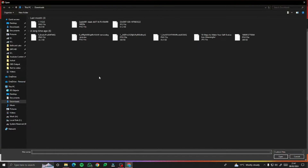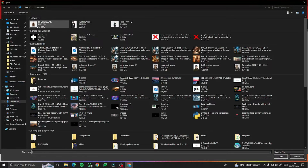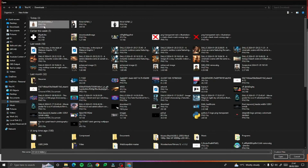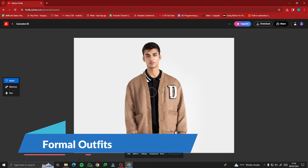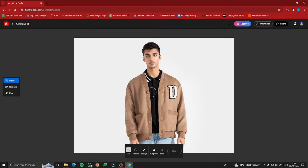You need to upload the image for which you want to change clothes with AI. I have this image of a model wearing a black t-shirt and a brown coat. For the first case, let's say you want to create formal photographs wearing a suit to upload on your LinkedIn profile or CV.